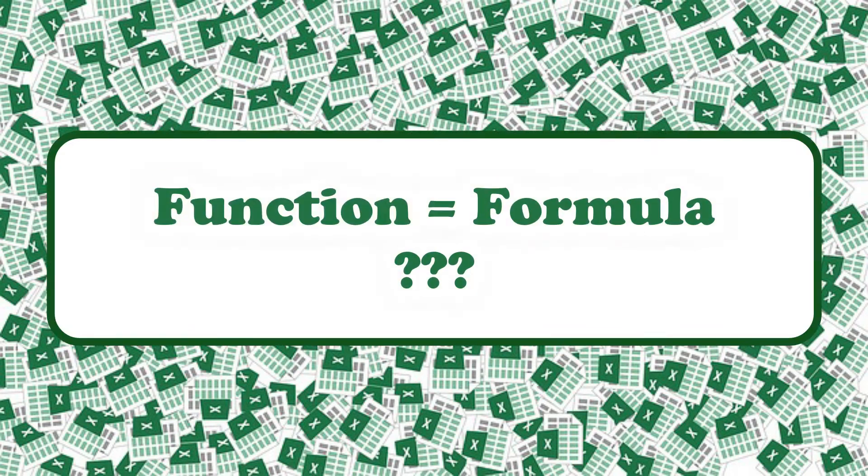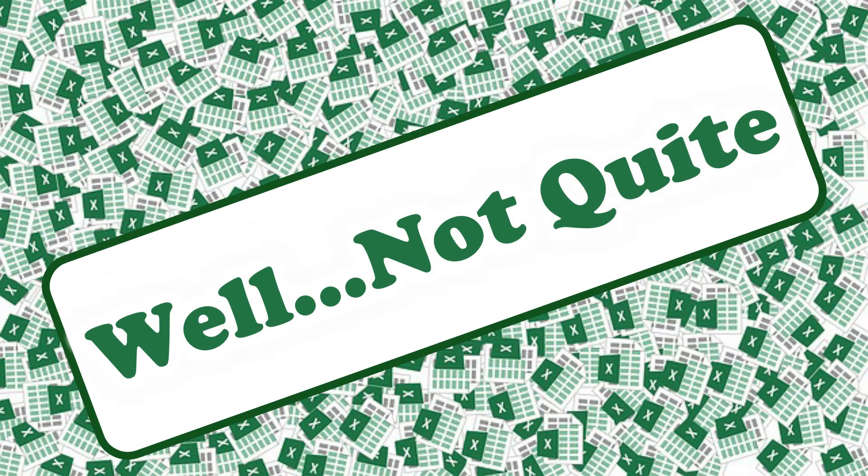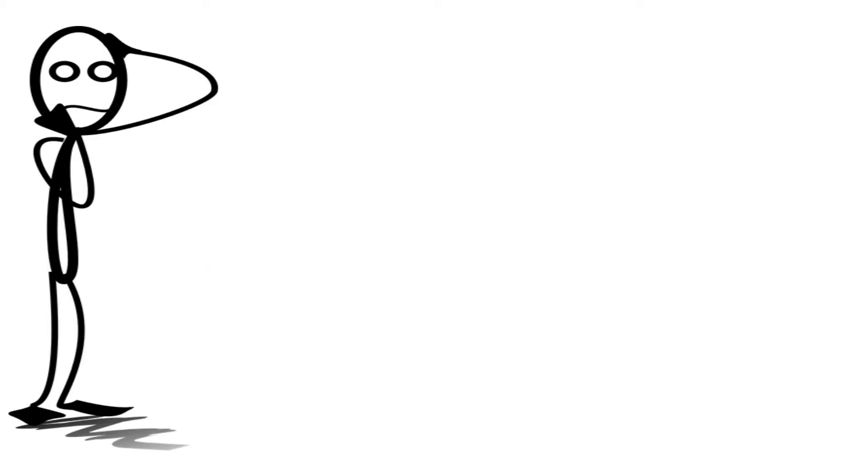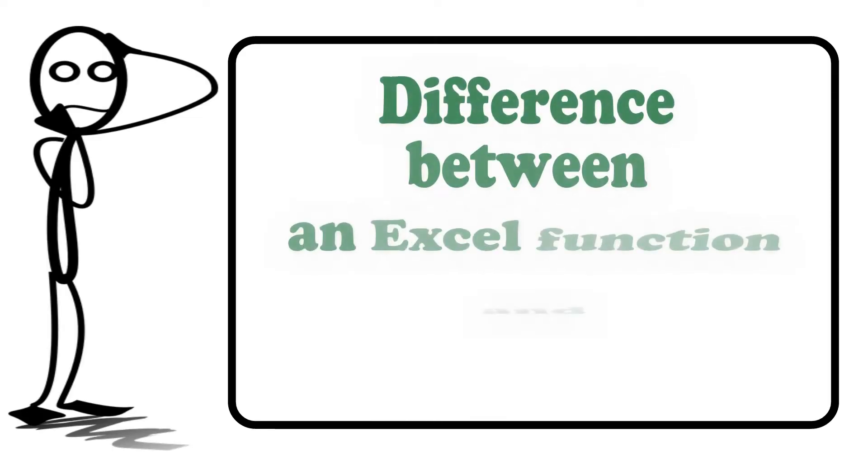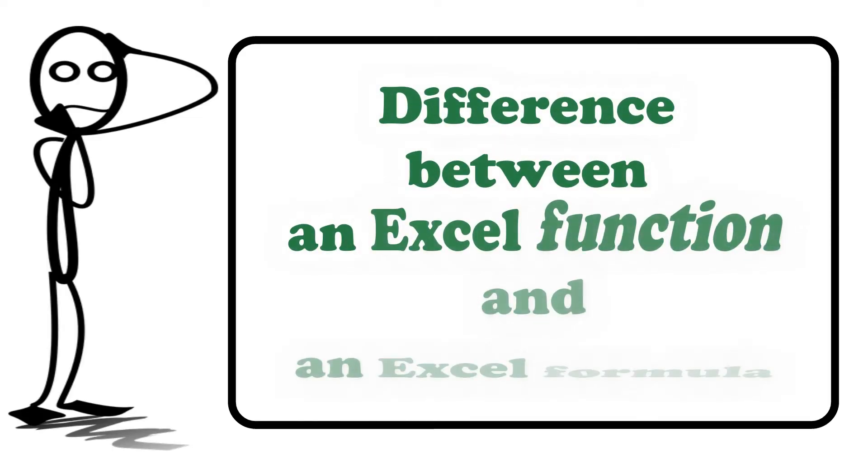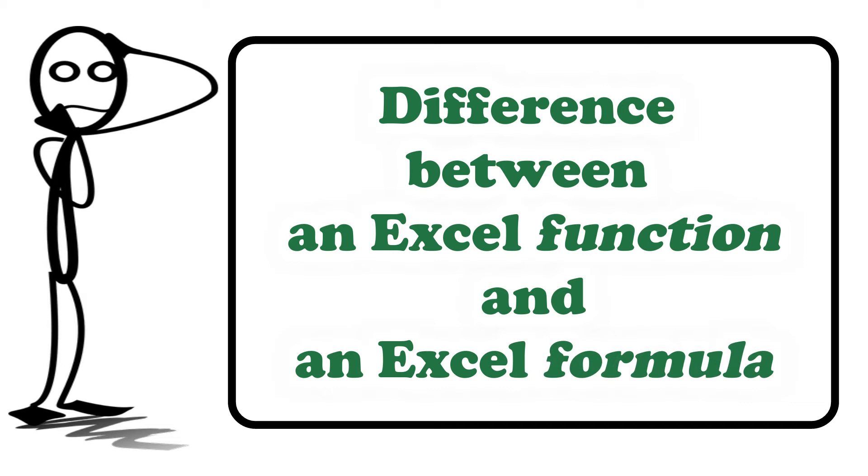Is an Excel function the same as an Excel formula? Well, not quite. So then, what's the difference between an Excel function and an Excel formula? This video will cover just that.